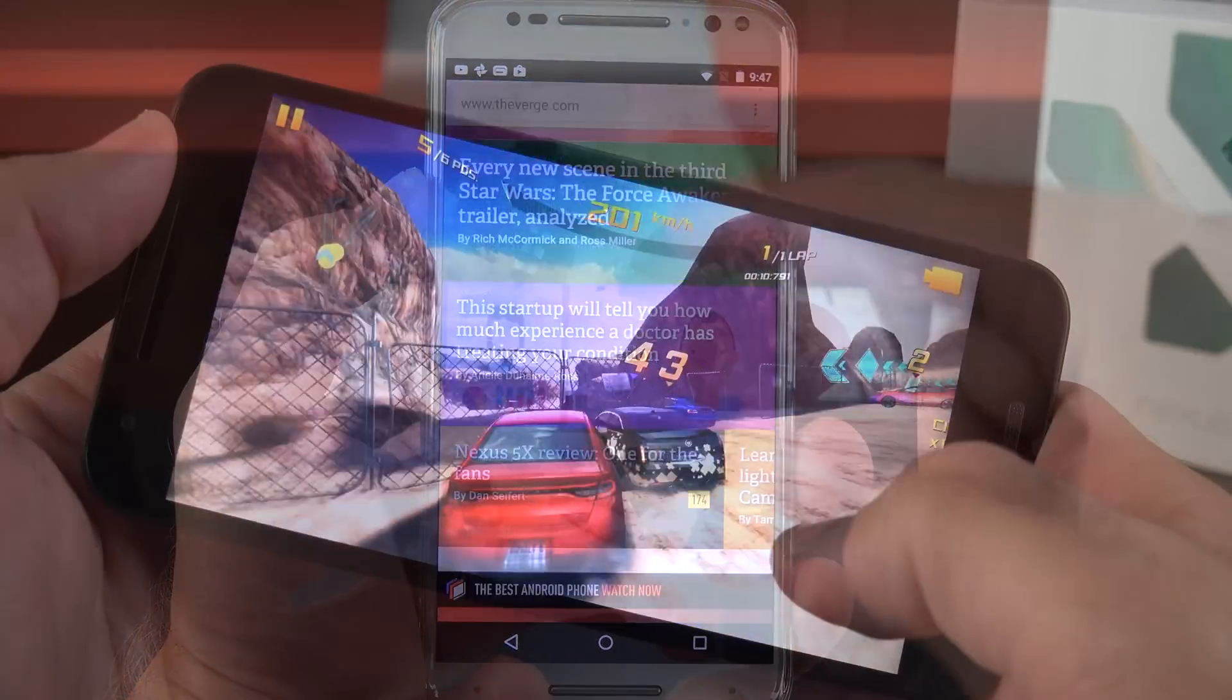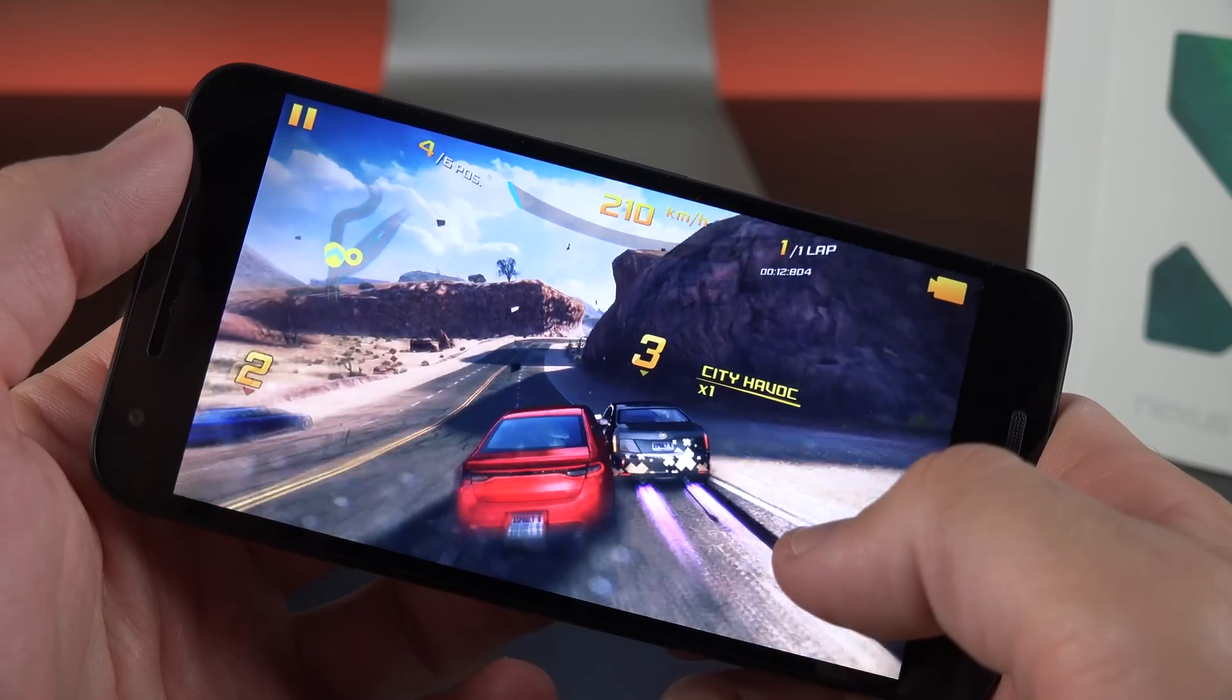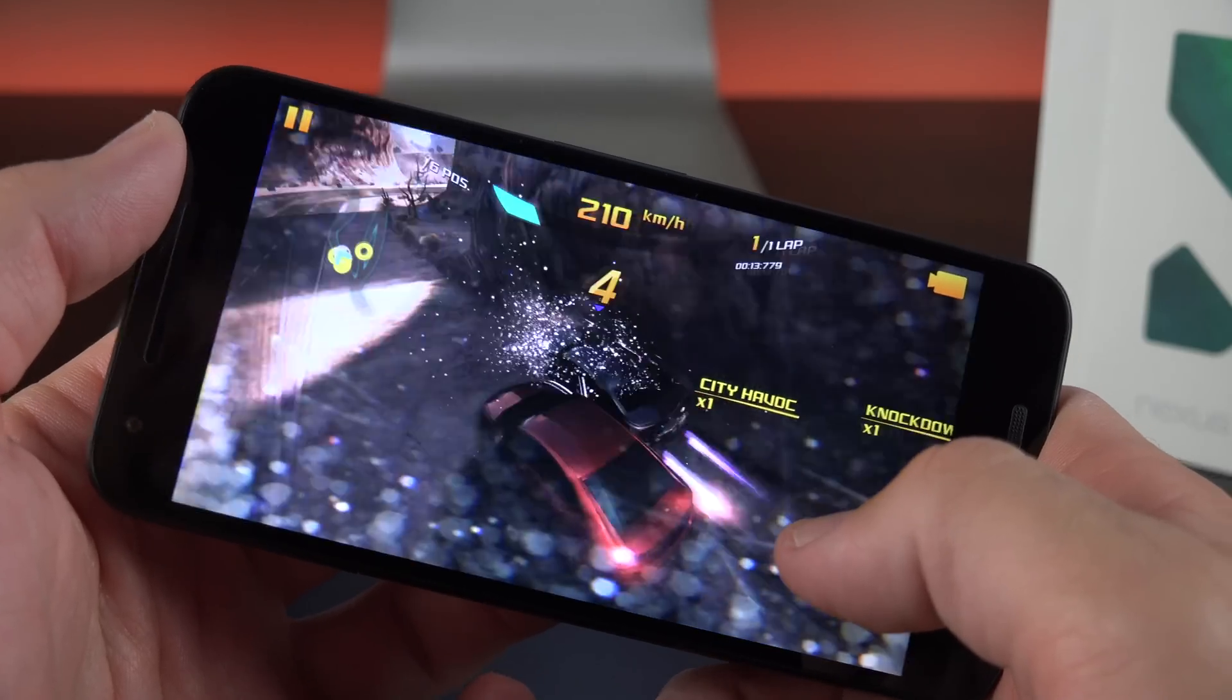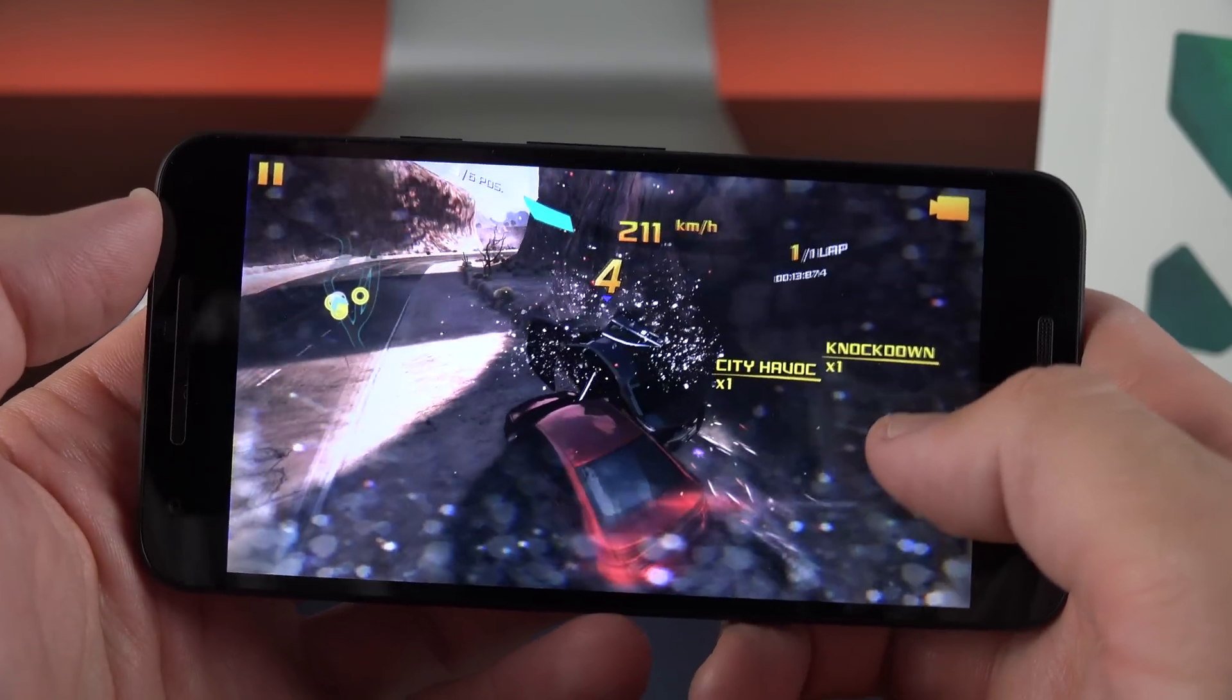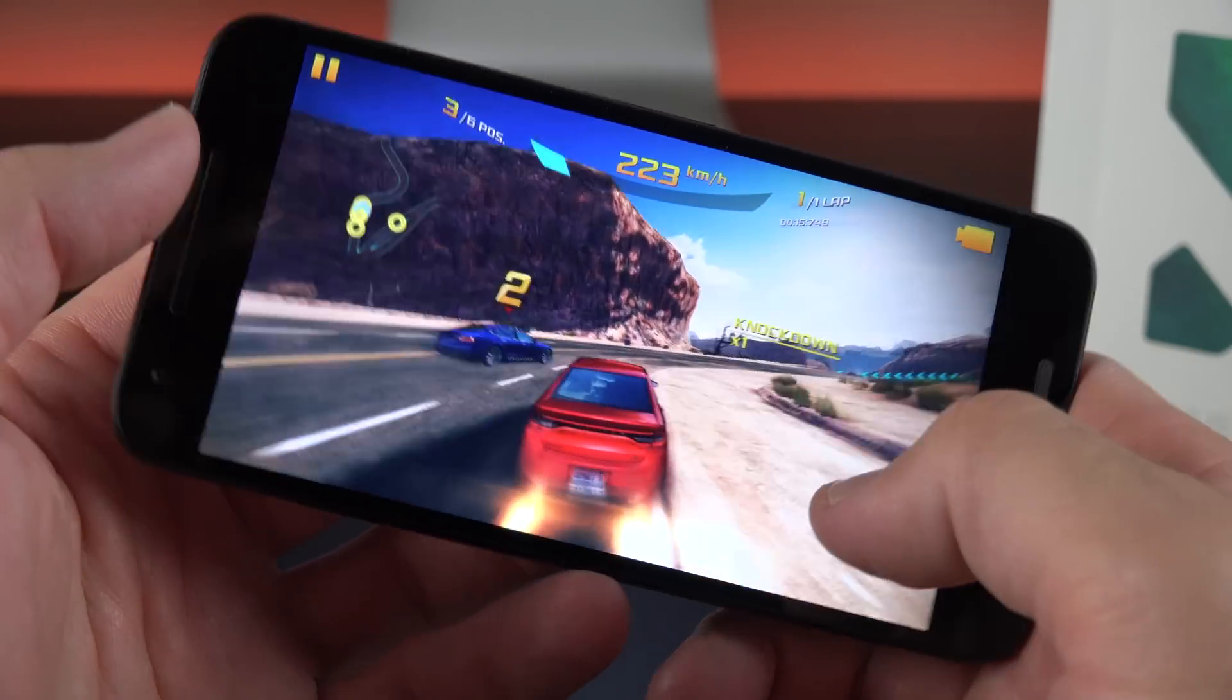In terms of gaming performance, it's also pretty decent as well. Of course we don't have flagship specs here, but it's able to keep up with some of the more demanding titles I have.